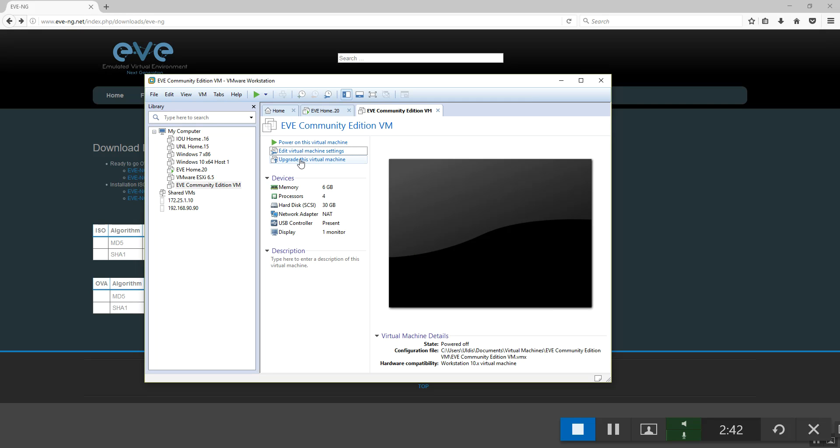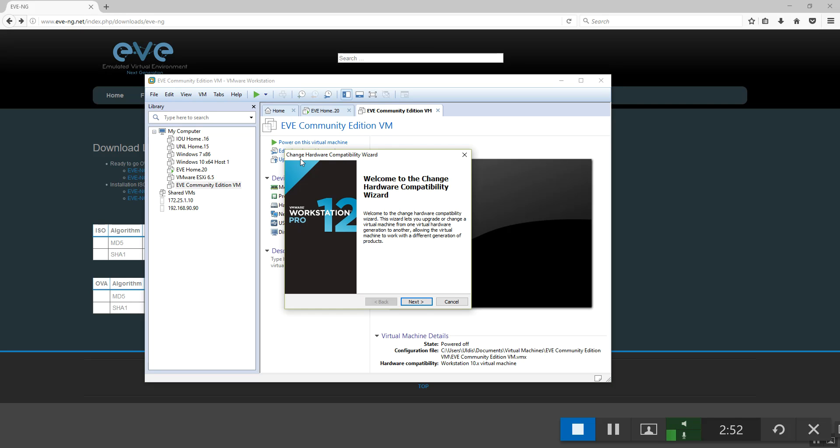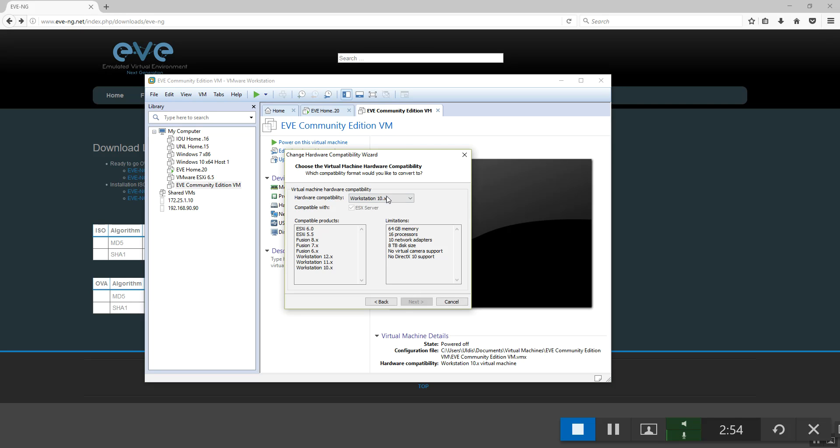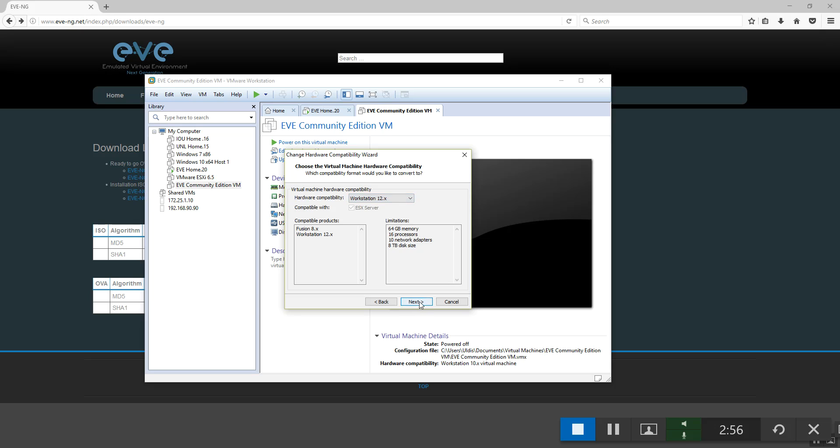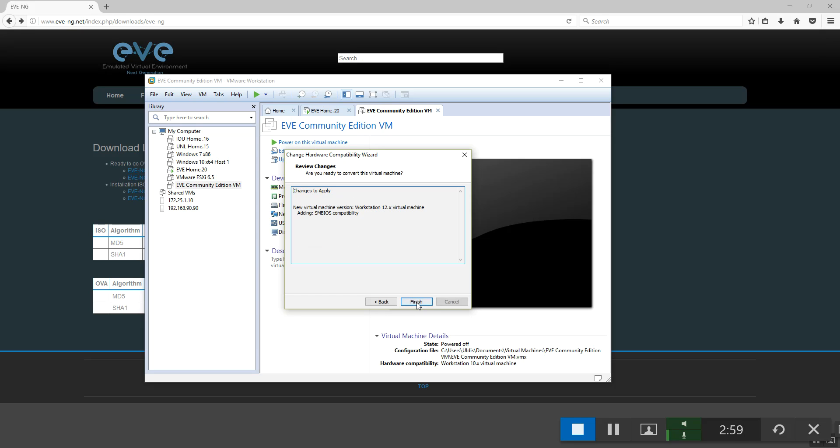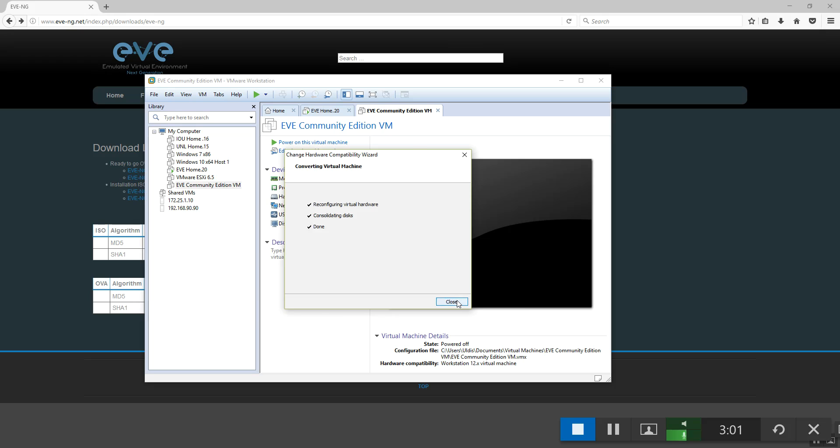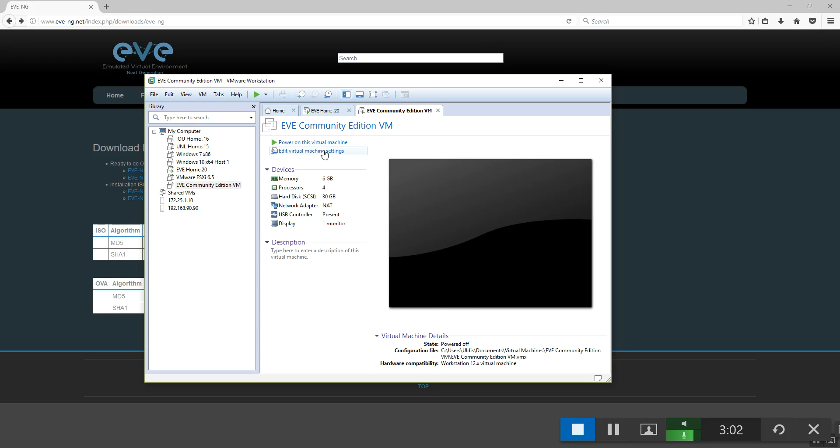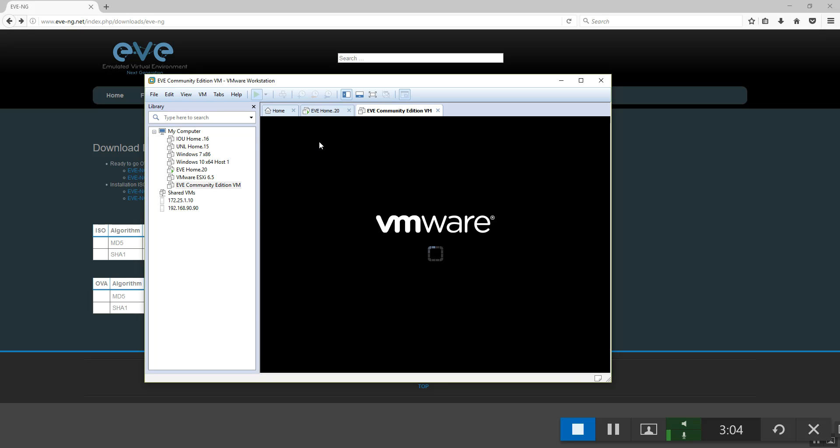When we created EVE Community Edition, it is created to support earlier versions, like version 10 and 11. I am going to upgrade the machine for version 12. Alter virtual machine. Next. Finish. Done. And we are ready to start your machine for the first time.